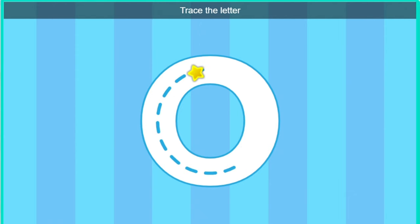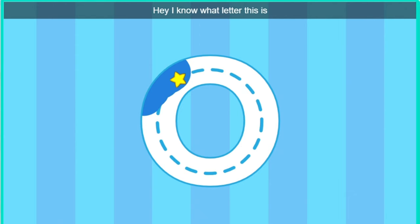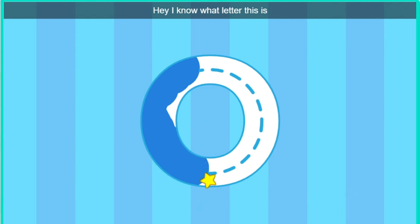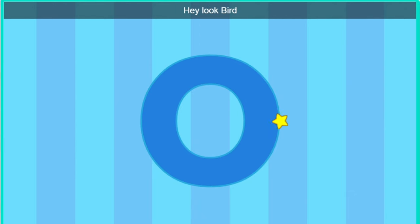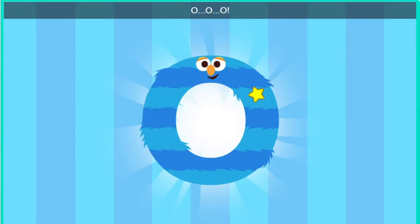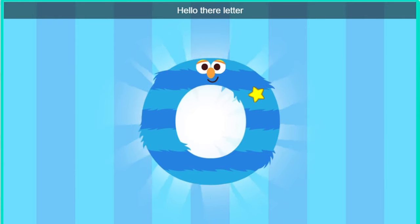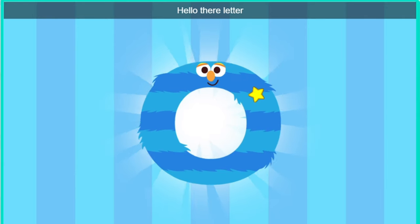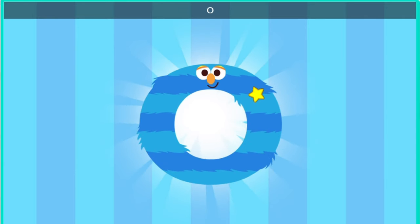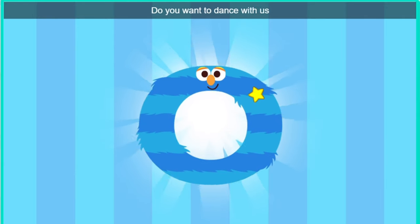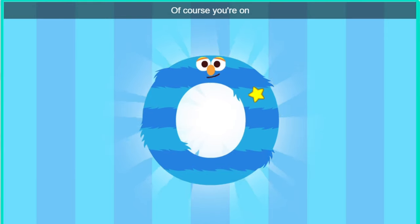Trace the letter. Hey, I know what letter this is. Hey, hey. Look, Bird. It's the letter O. Hello there, letter O. Do you want to dance with us? Of course. You're on.